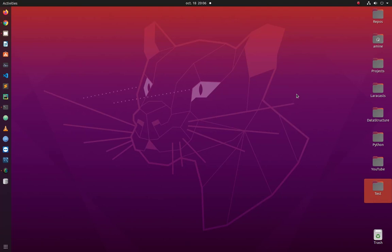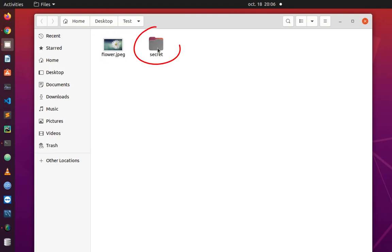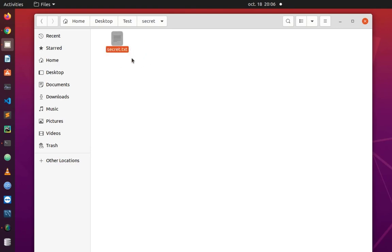We'll just use the command line. First thing, we have here inside a directory called 'test' the image, and there is a folder. Inside this folder I can put the secret files I want to hide inside the image. For example, in the secret folder I have just put a secret text file containing some text.